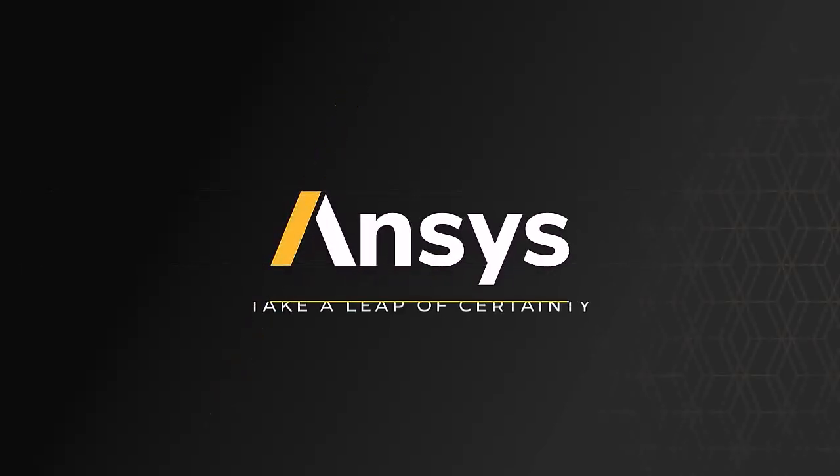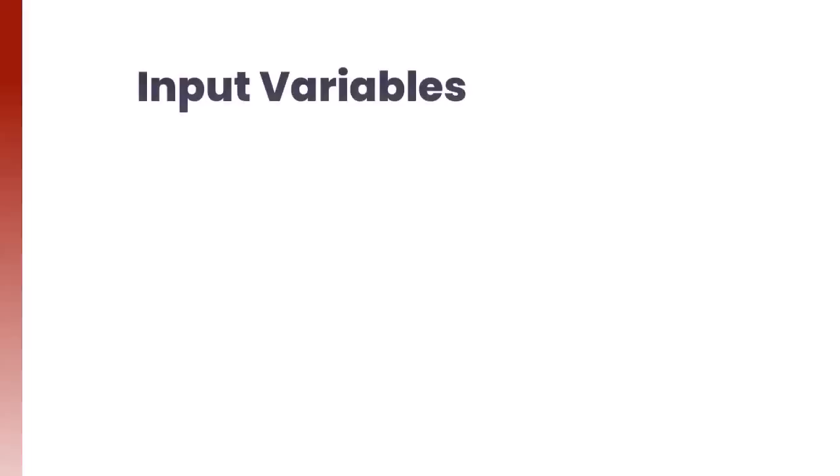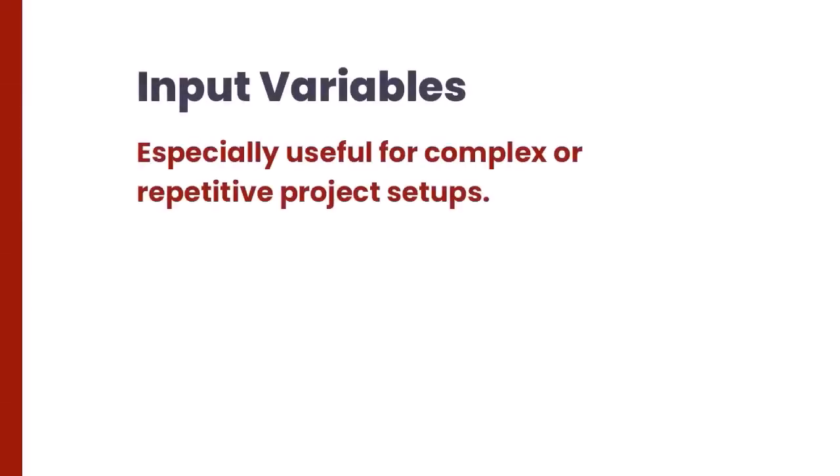In this video, we will show you how to define and use input variables. In Rocky, they can be especially useful for complex or repetitive project setups.